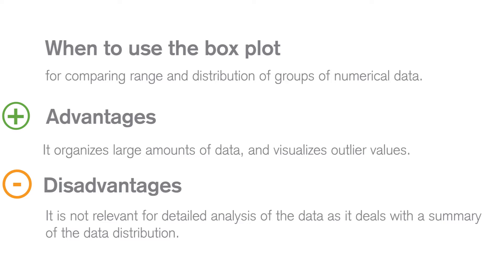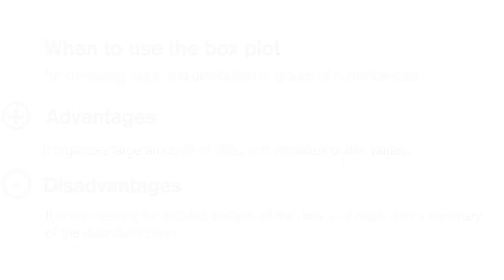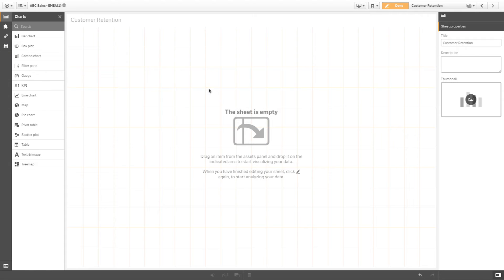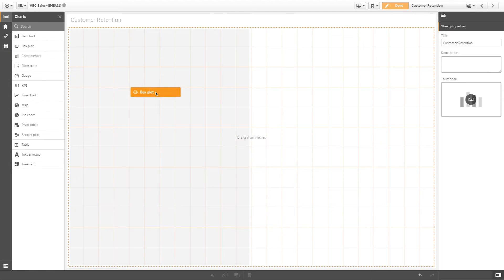A box plot doesn't provide a detailed analysis of the data, as it presents only a summary of the data distribution. A box plot can take up to two dimensions and one measure.